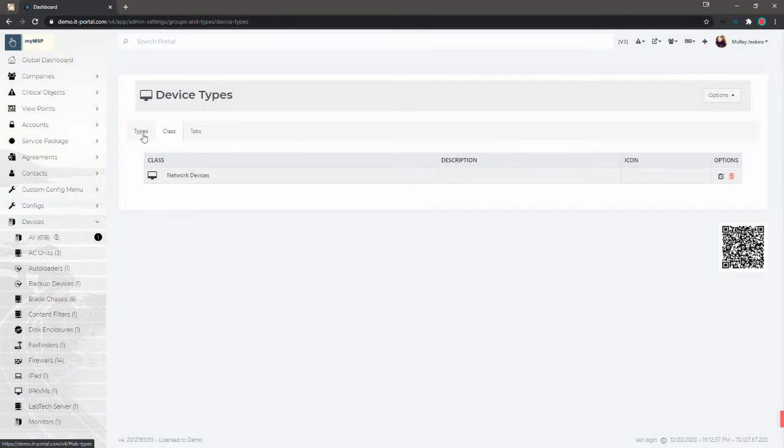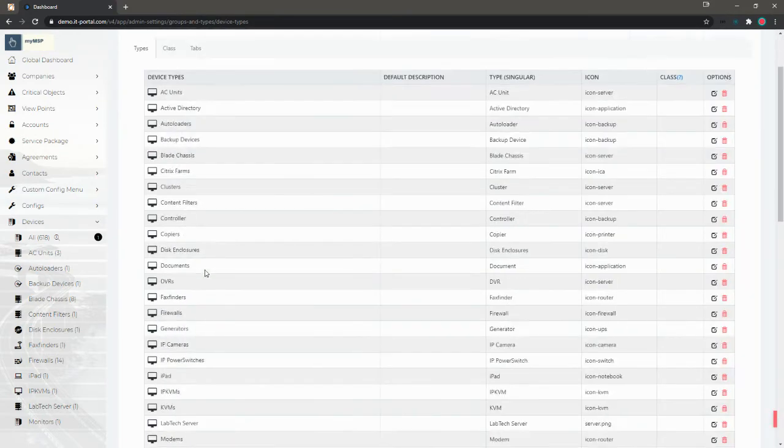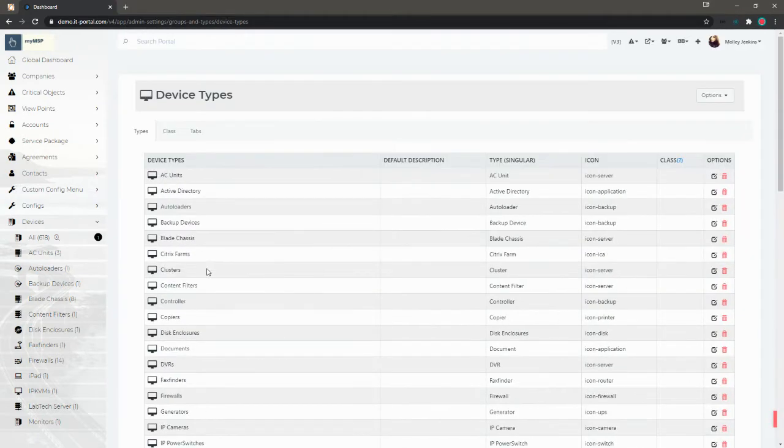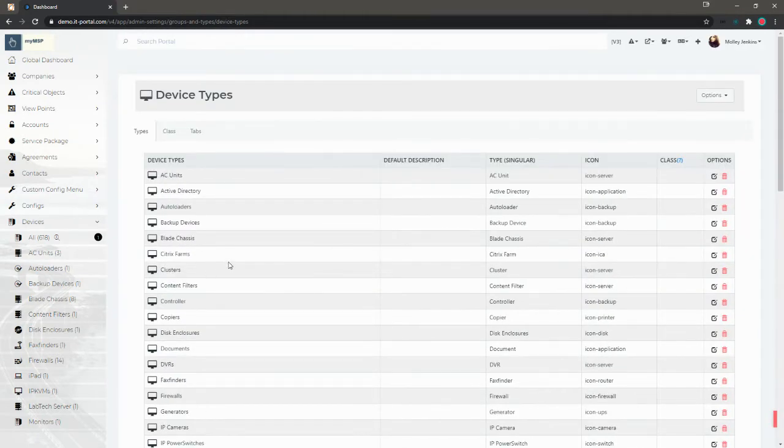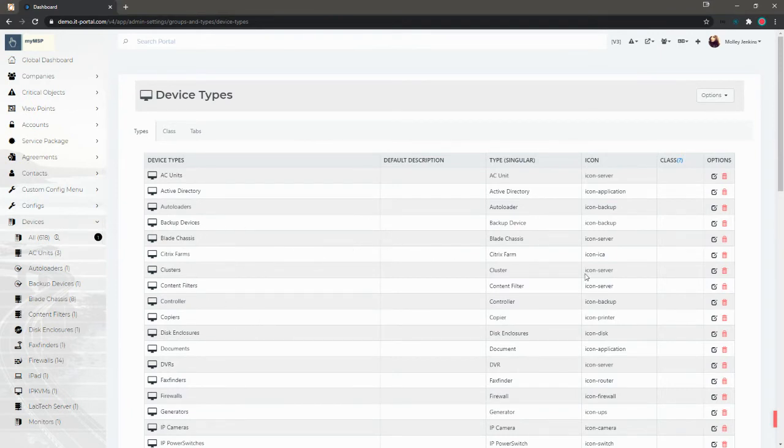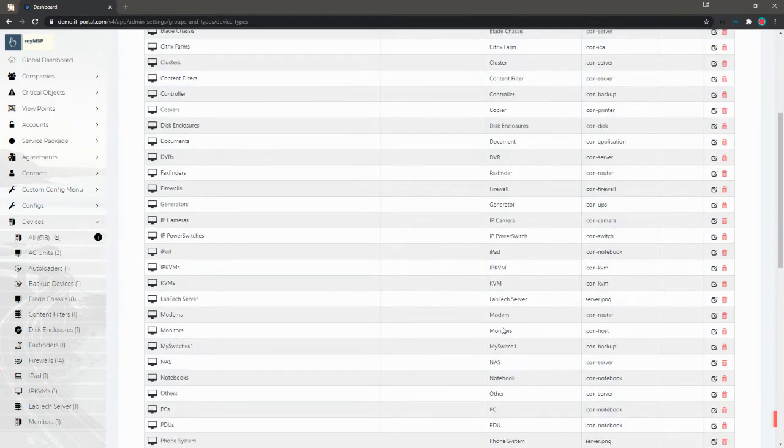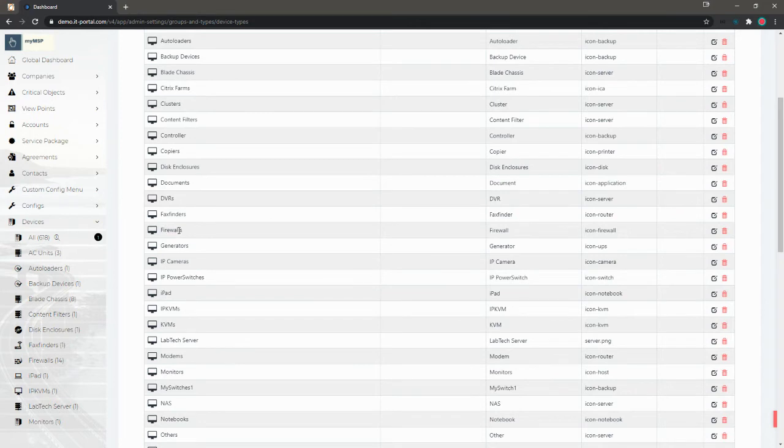Then we'll go back to the types tab. This is where you can edit or delete or add new device types that you want to have available to add to the portal. For this, we'll go ahead and move firewalls to this new class. We've located firewalls.